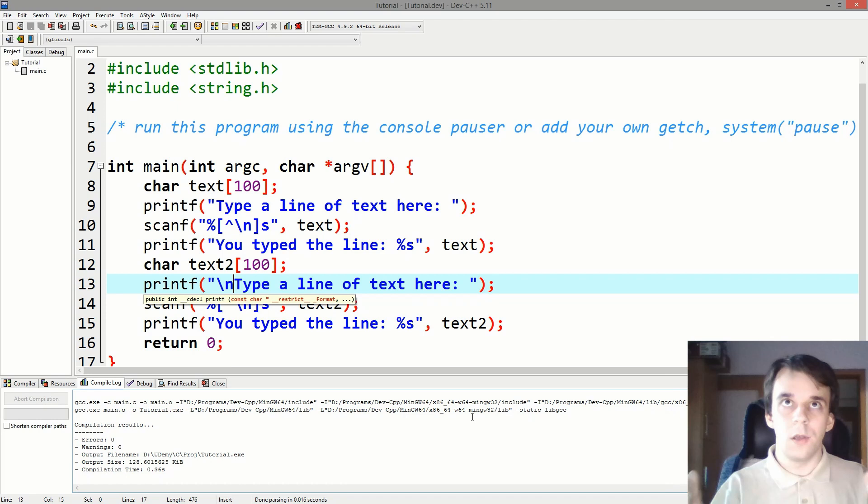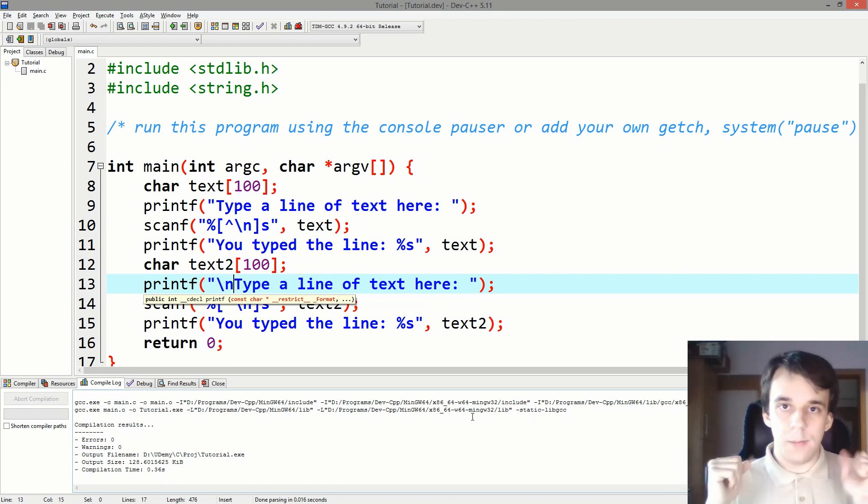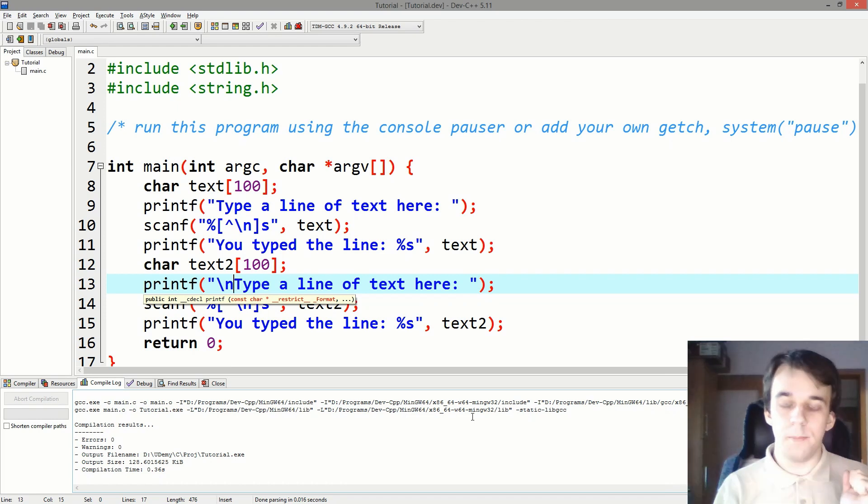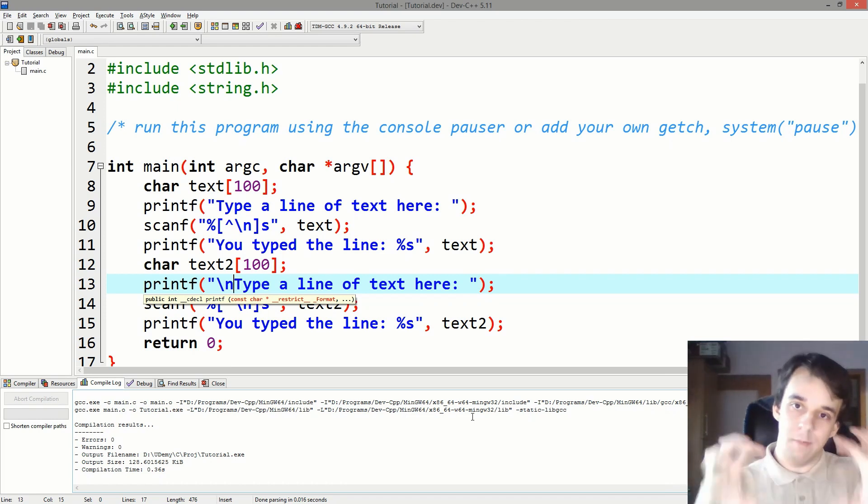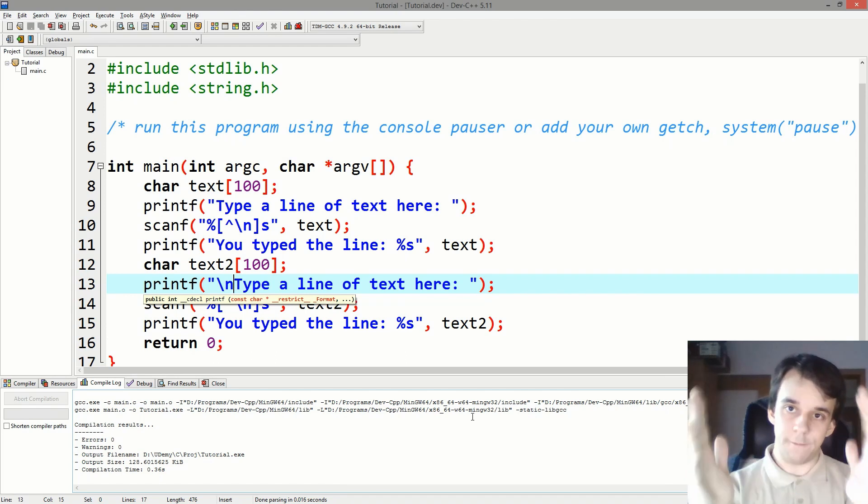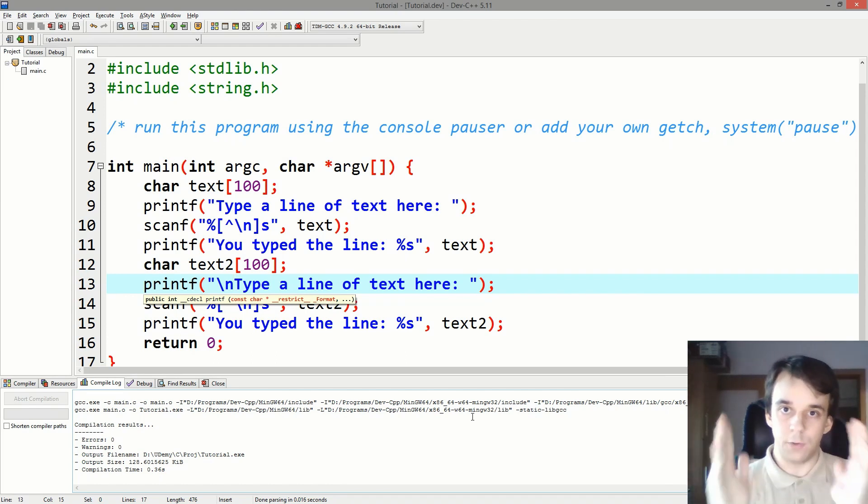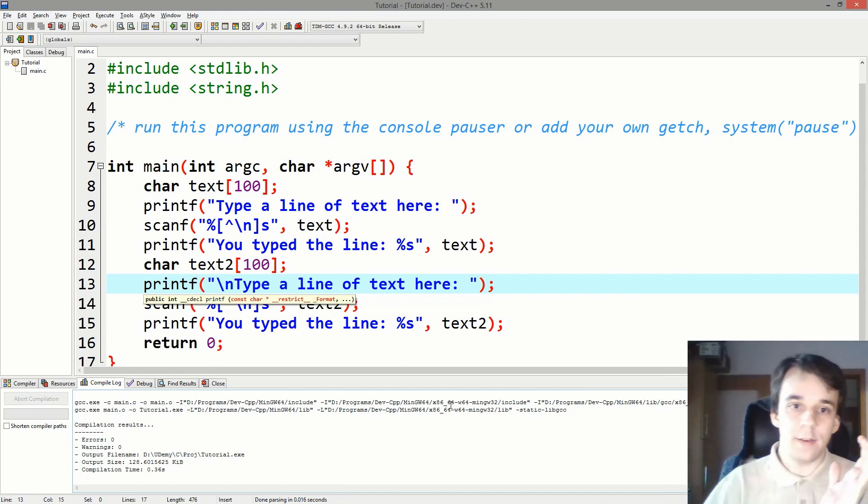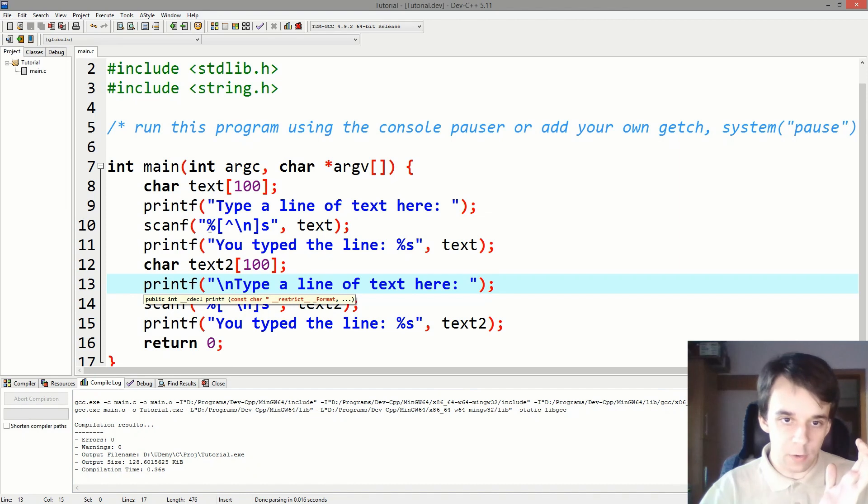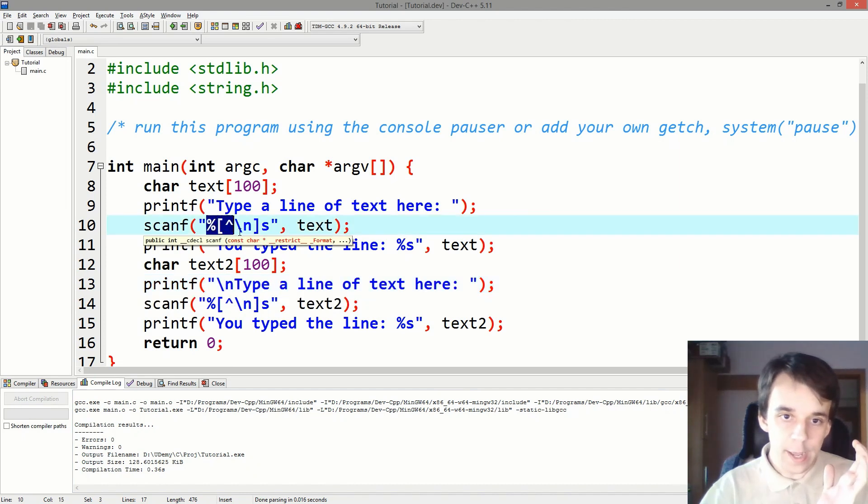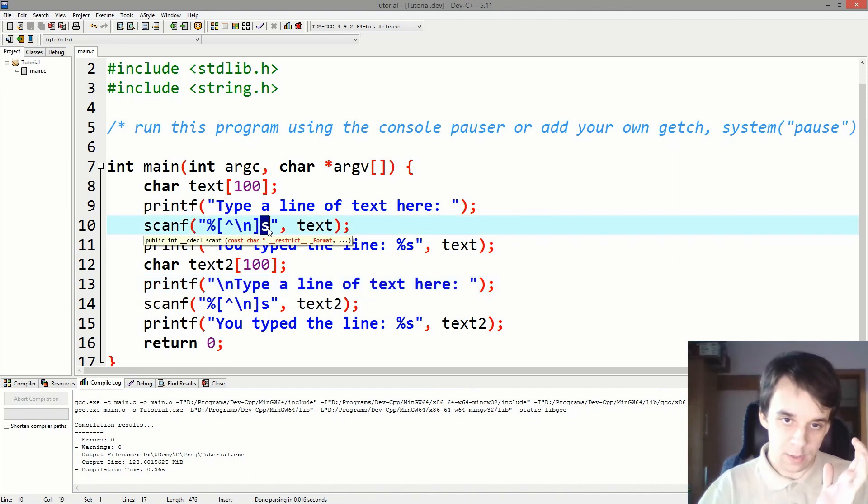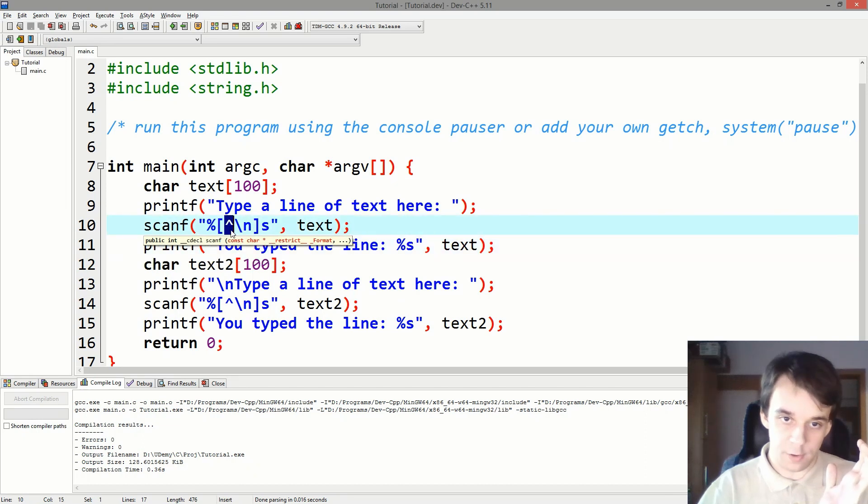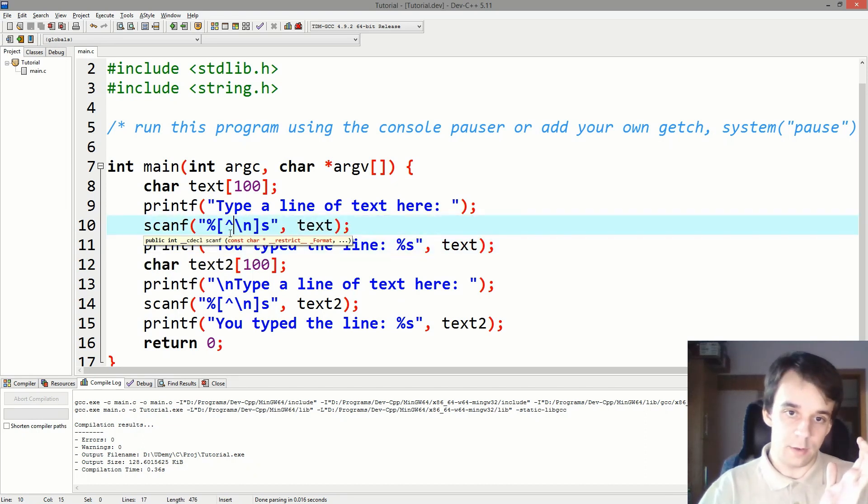Well, you see, the standard input is basically a buffer, right? So you have something that you take from. And scanf says, alright, well, take everything that is not, that's a not in regex.